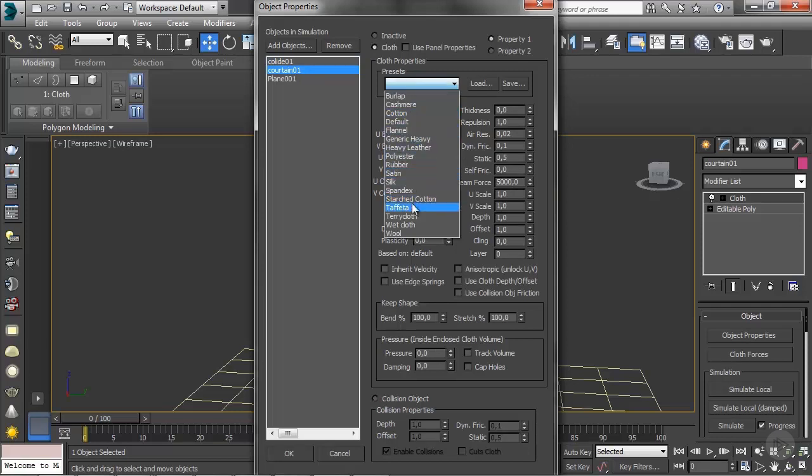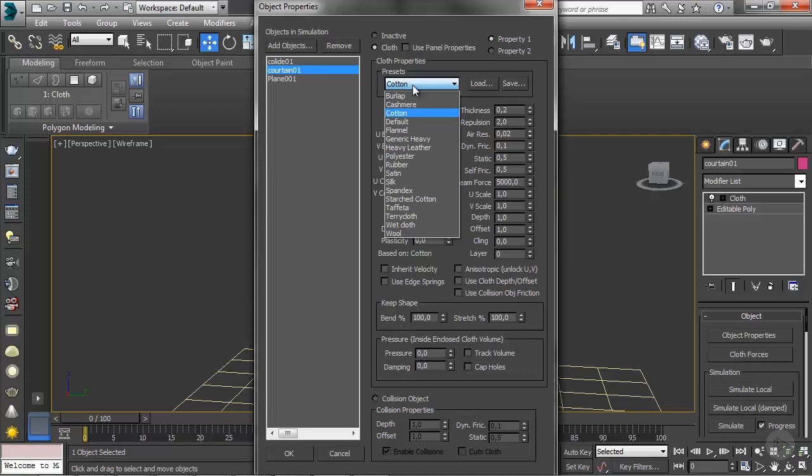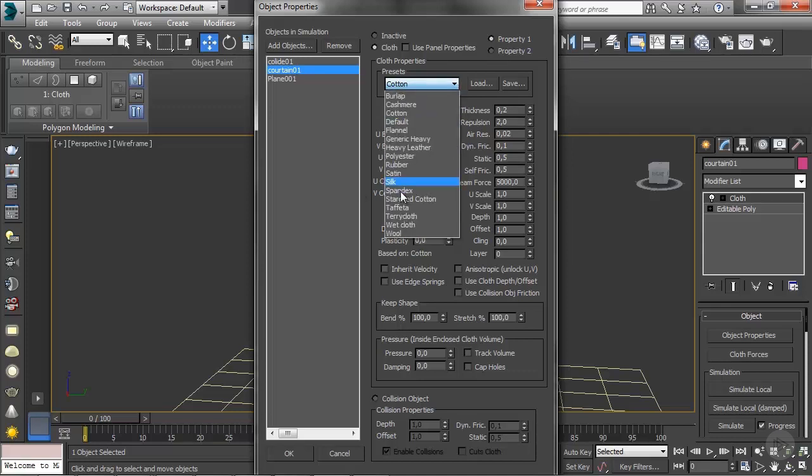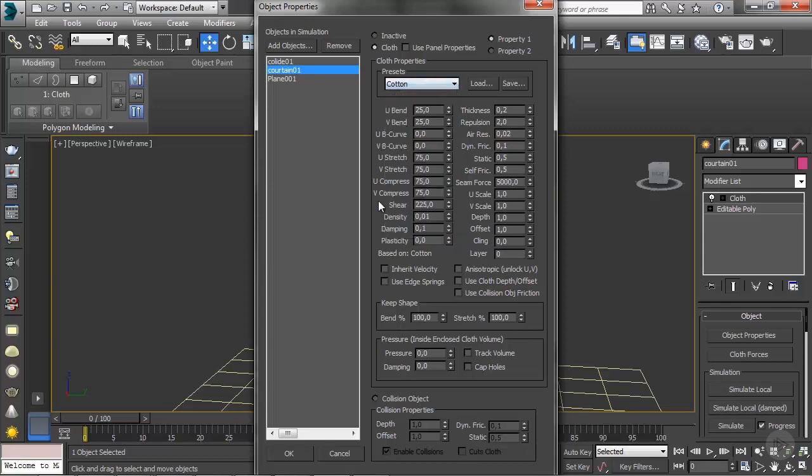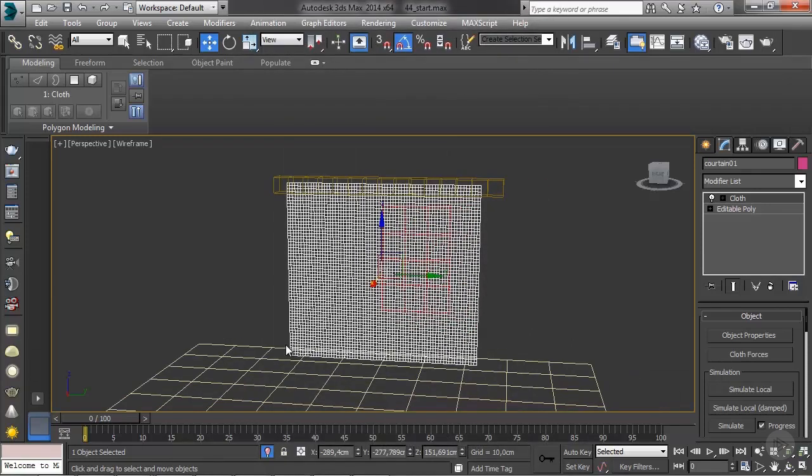Let's see, something like a cotton preset. Cotton I think is good for this. You can choose whatever you like. Silk tends to have problems. If you choose silk it's kind of problematic. You can try but it would take a couple of tries for it to work. I'm going to go with cotton and click OK.